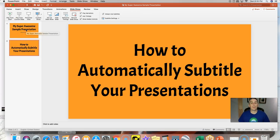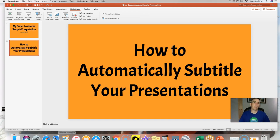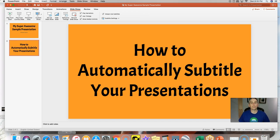So that is the PowerPoint feature for automatic subtitling and translation. It looks slightly different if you're using the web-based version of PowerPoint — I have a video about that from last week linked down below in the description. And as always, for more tips and tricks like this, please check out freetechforteachers.com and practicaledtech.com.